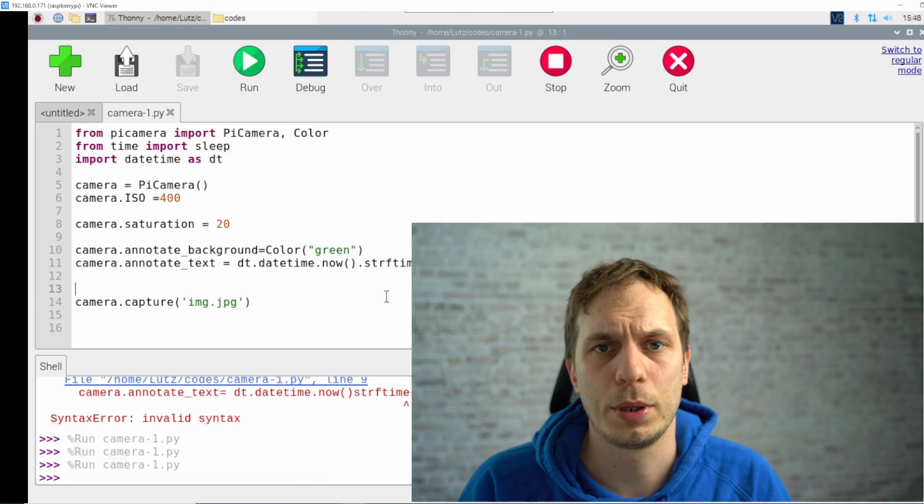Yeah, that were the first things I wanted to show you with the Pi camera using Python. I think this is also understandable if you're not a Python programmer at all. I hope to see you next time. Next time we will talk a bit about videos using Python Pi camera. That's all for today, see you next time, goodbye.